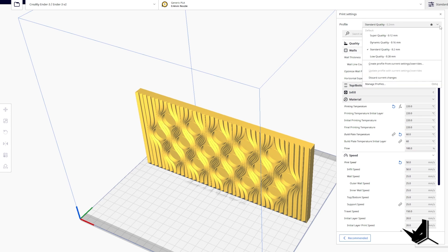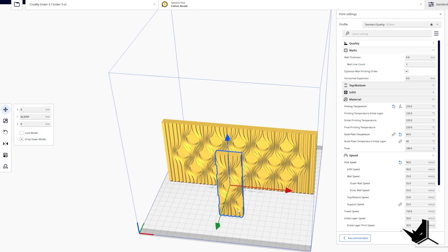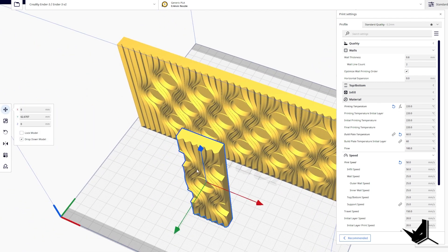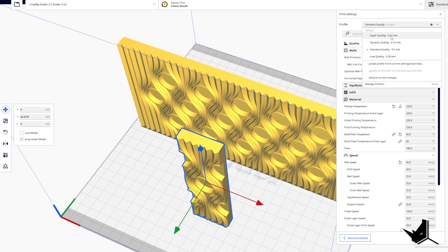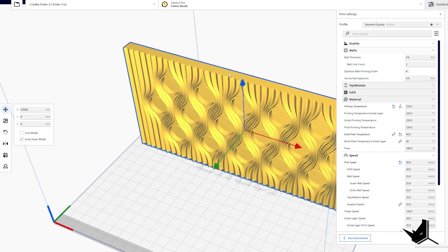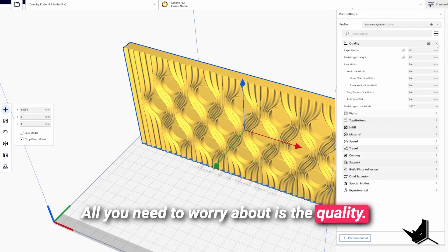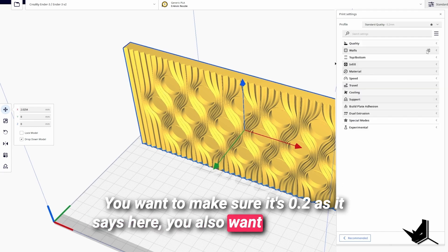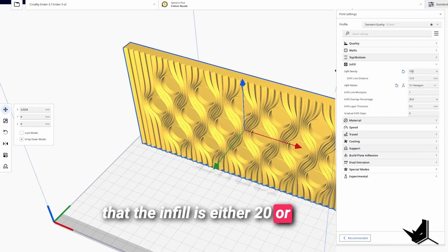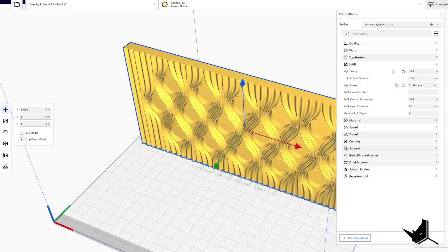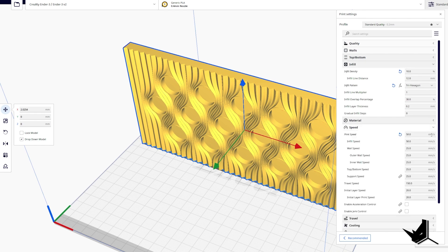In Cura, under Profile you have Super Quality (0.12mm), Standard Quality (0.2mm), and Low Quality (0.28mm). I'm going to test all three on the smaller test pieces, printing them in three different colors with three different settings to compare. For the main facade I'll use Standard Quality at 0.2mm. The key settings to pay attention to are: quality layer height at 0.2mm, infill at 10–20% which is usually more than enough, and print speed around 50 millimeters per second — increasing speed will reduce quality.